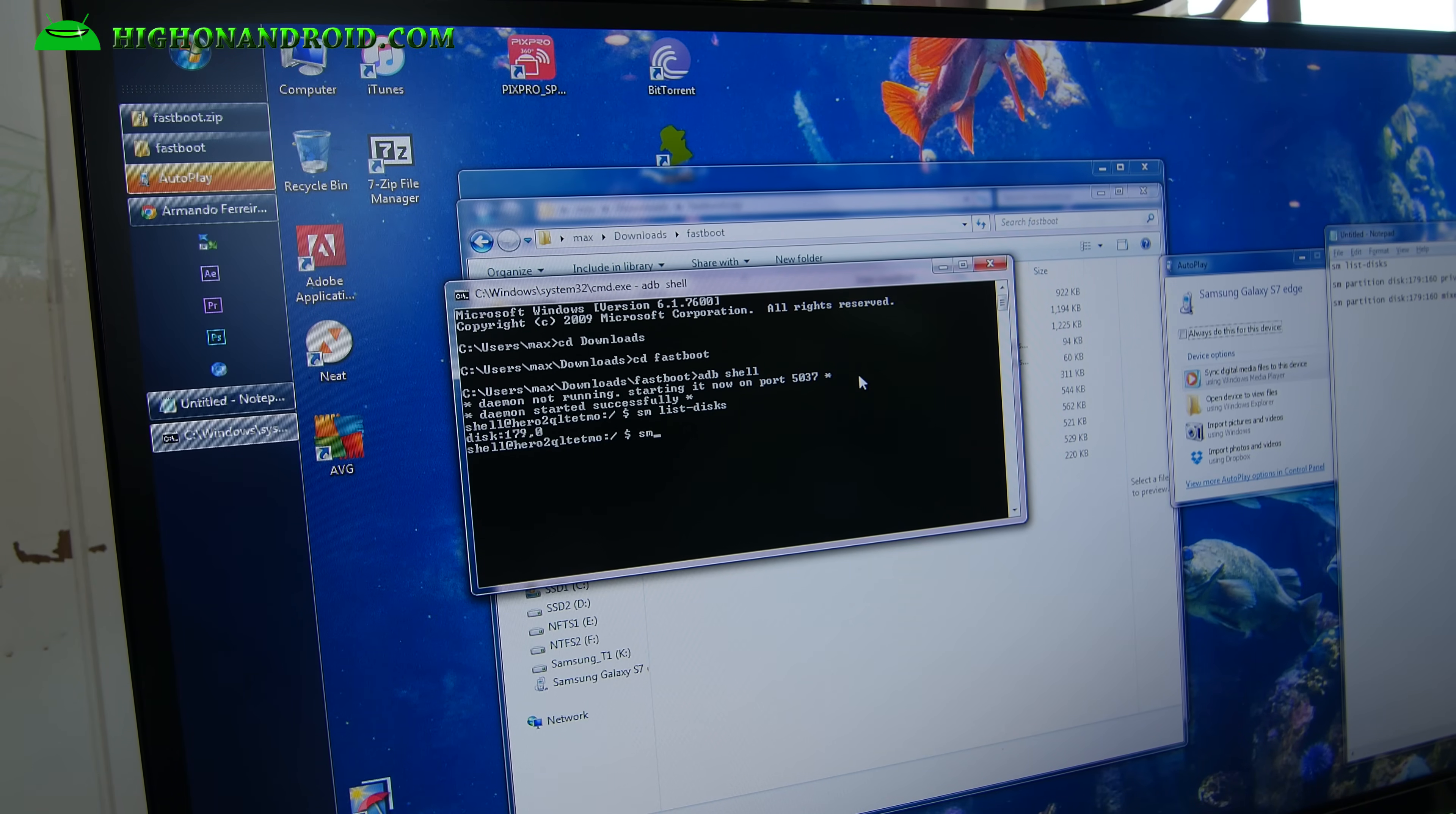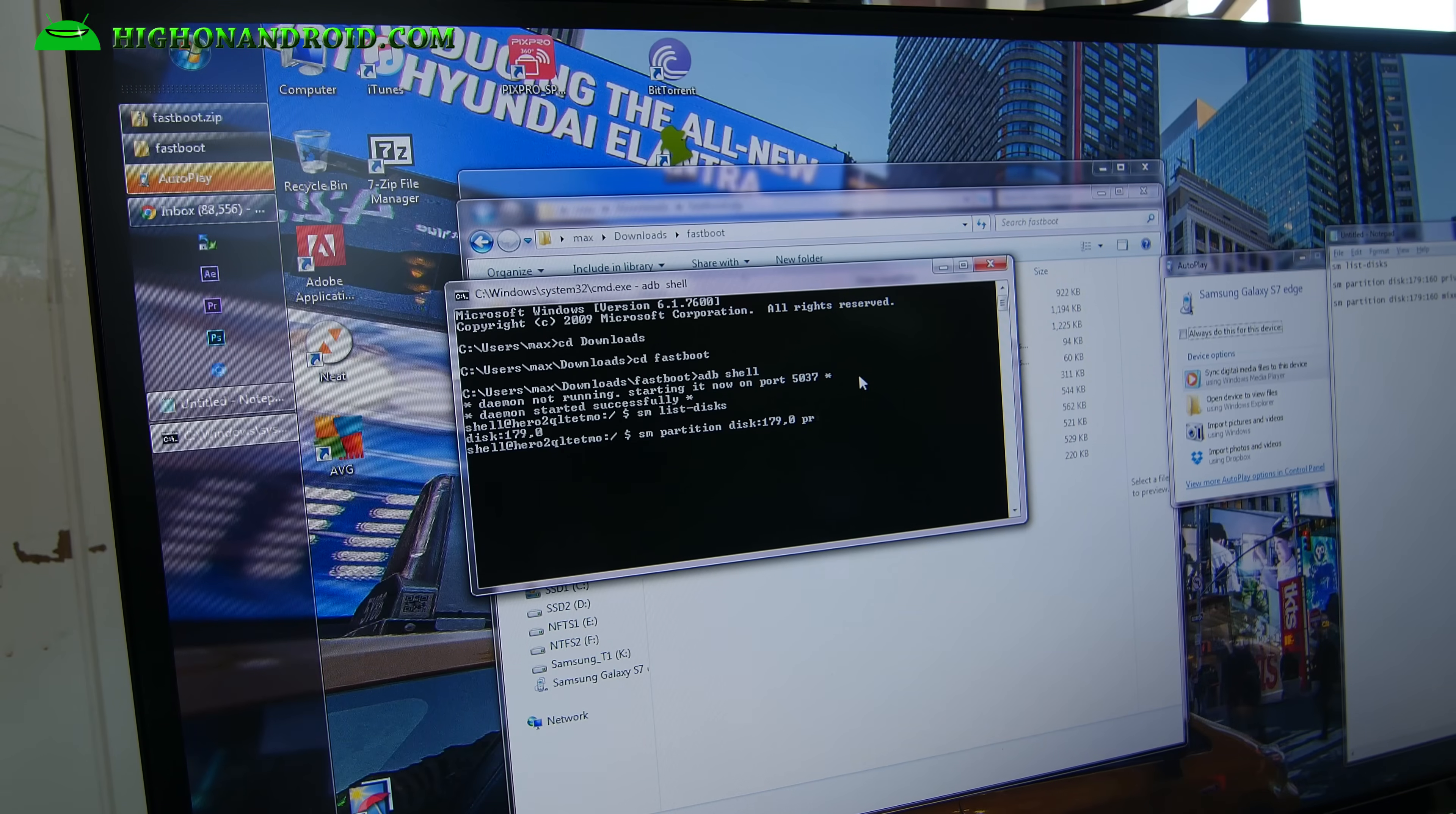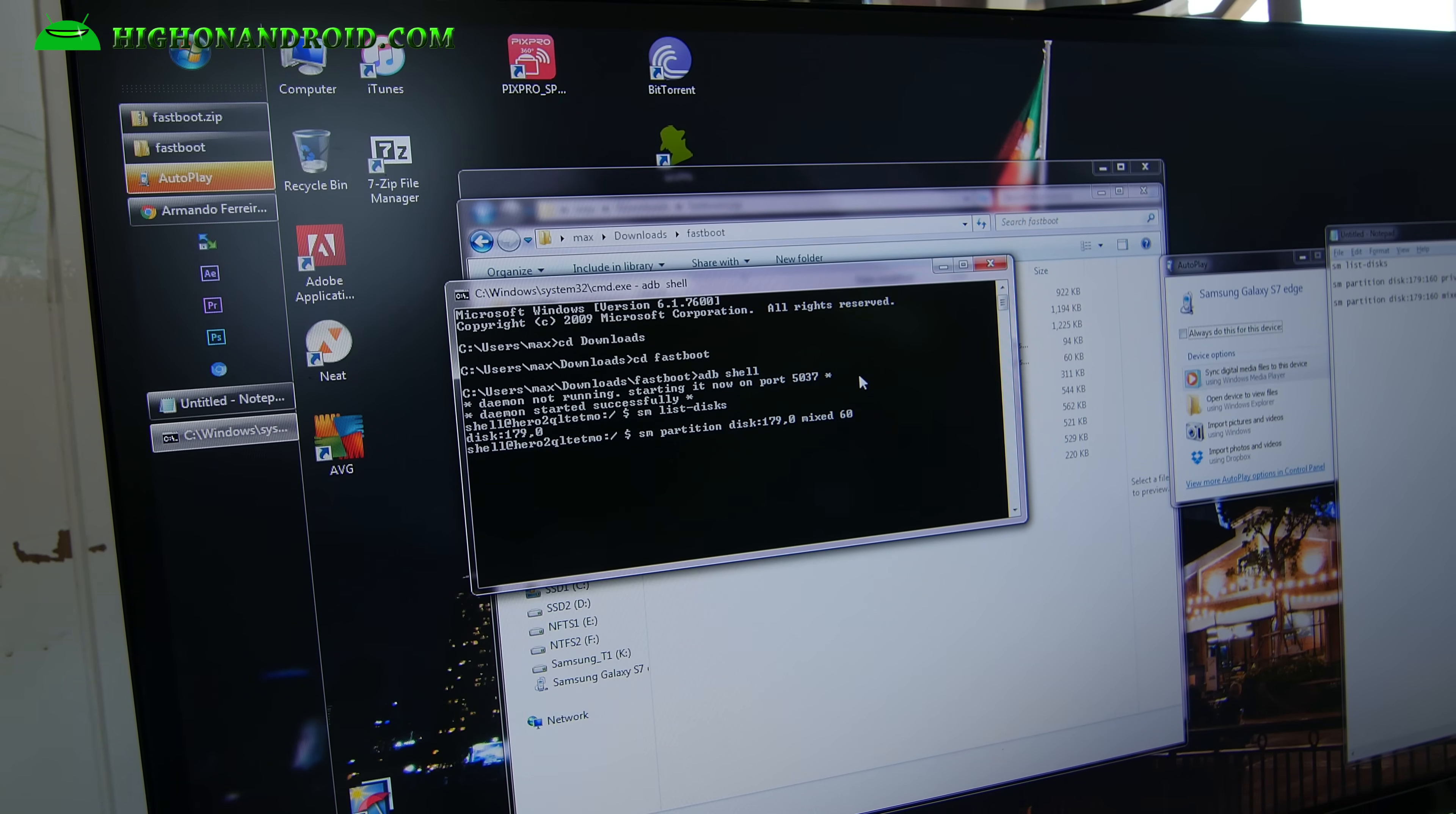Go ahead and type sm space partition space disk, and then you're going to type this in there. So I'm going to go 179 comma 0, and here's two options. If you want to make the whole SD card as internal storage, go and type private, or if you want to do like a mixed 50-50, perhaps you want to keep 50% of the micro SD card as regular micro SD card slot, then you can type mixed 50 like that.